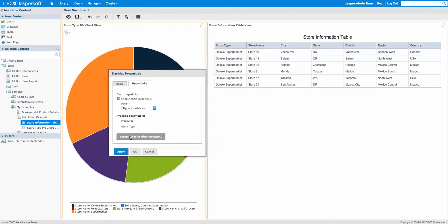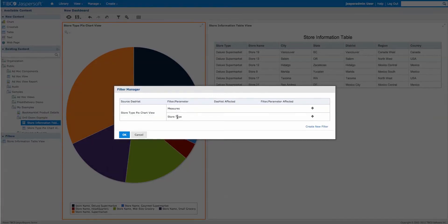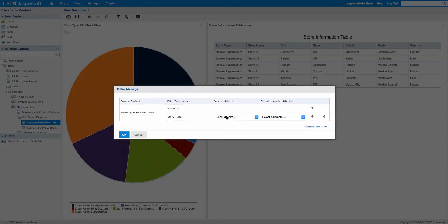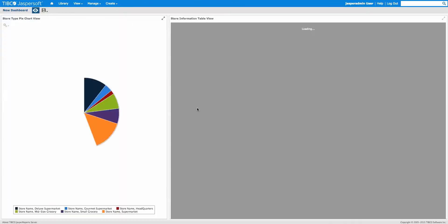Click Yes to create the links, and here is the Filter Manager. The Filter Manager says: when you click a slice of the pie, these parameters can be passed to something. I want to take Store Type and pass it to the Store Information Table dashlet. Under Store Type, click to add what should be affected — select the Store Information Table dashlet, and choose Store Type as the field to be affected. Click OK.